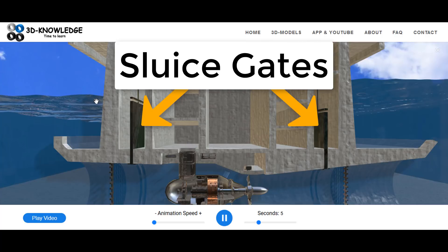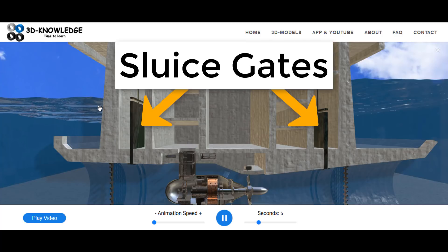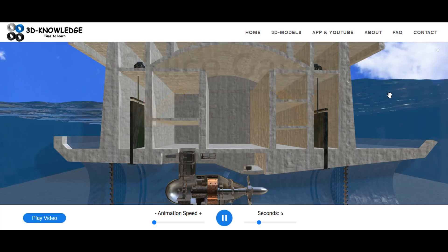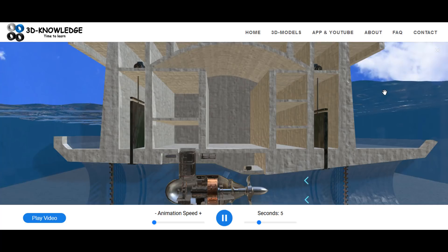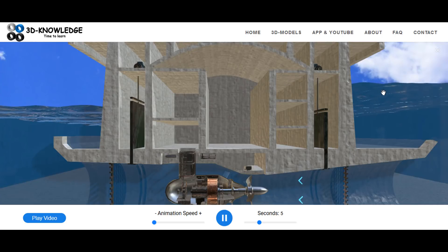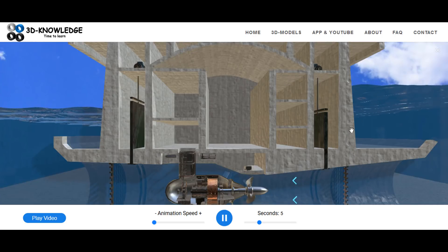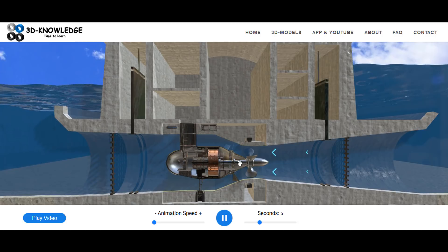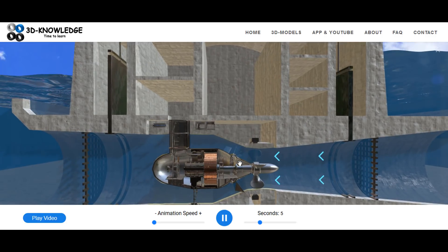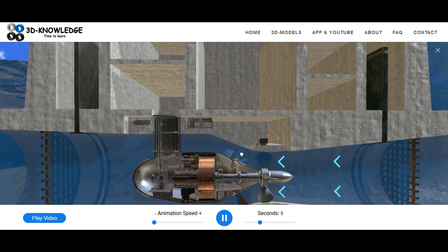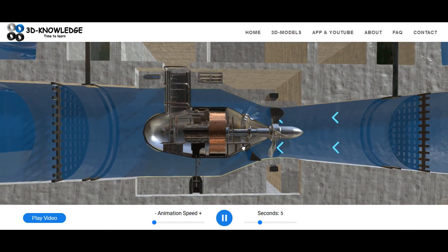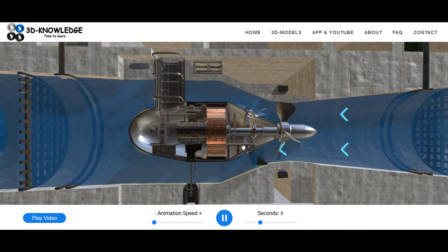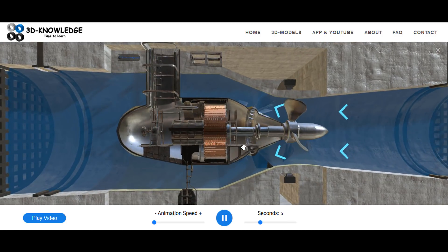We're going to generate electricity this time by adjusting the angle of the propeller blades slightly. As water drains out of the bay area at roughly the same speed as the tide is receding, we're going to continue to generate electricity — and that is essentially how tidal power generation works.